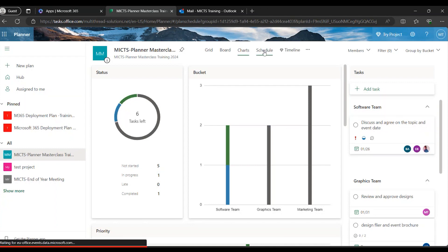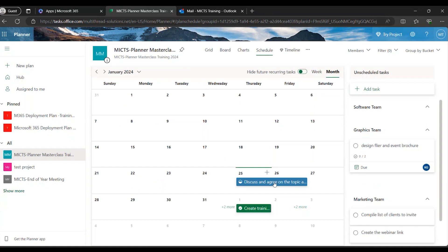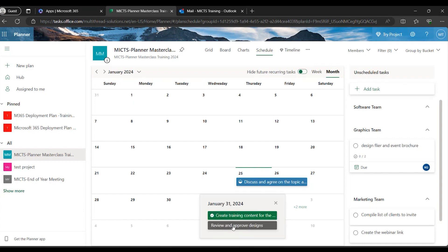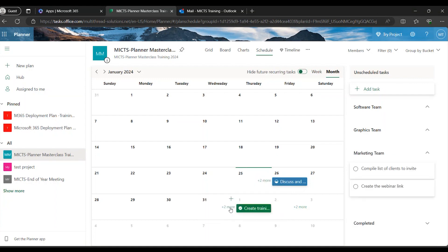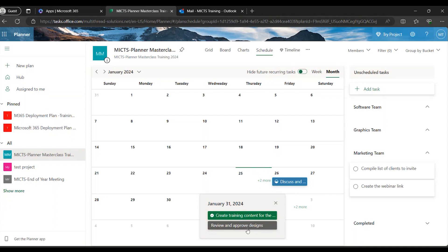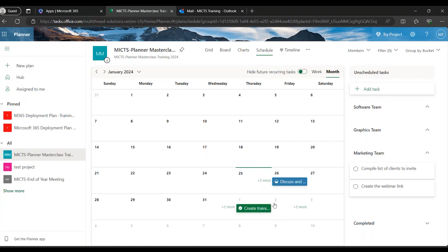Now when we come to the Schedule view, as I mentioned, this lets us see the duration of a particular activity on a calendar. We can see at first glance that 'Discussing and Agreeing on Topic' is supposed to span over a period of two days, while 'Creating the Training Content' is just happening on one day. Reviewing and approving designs is also visible here. Let's go to the Filter and Group By areas.